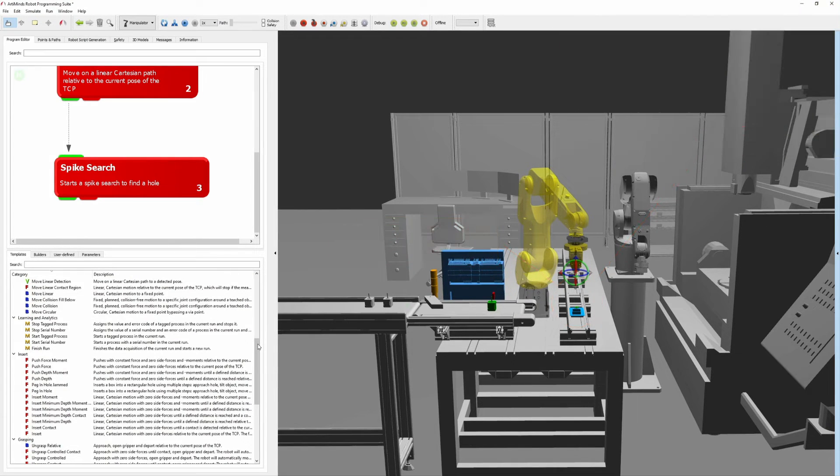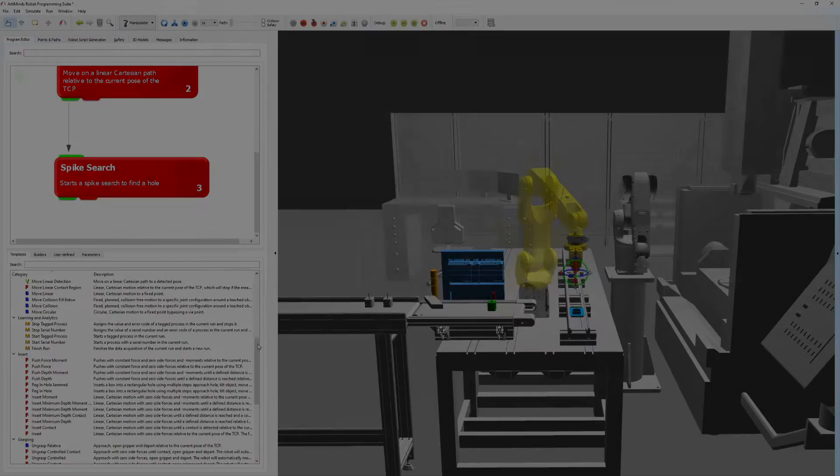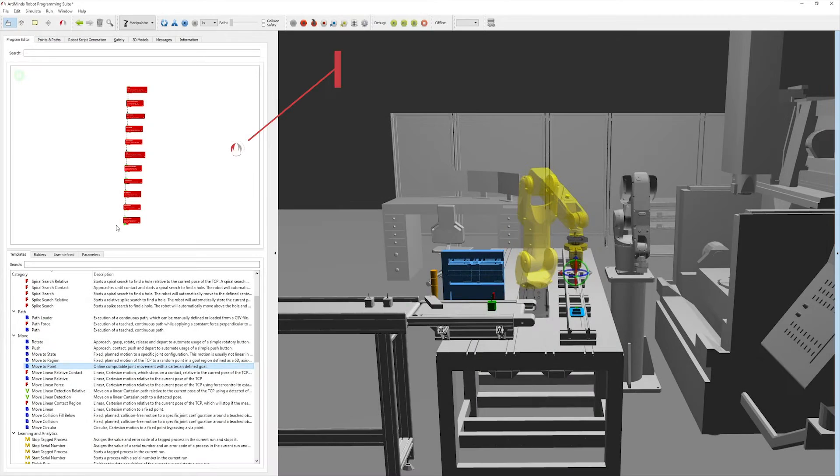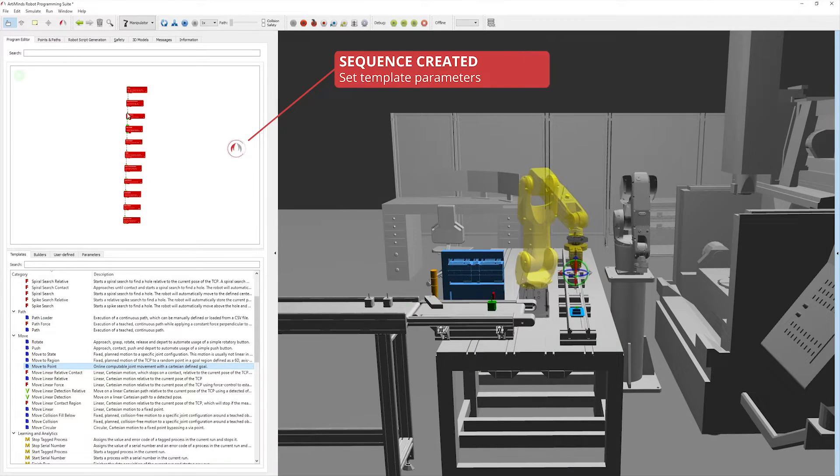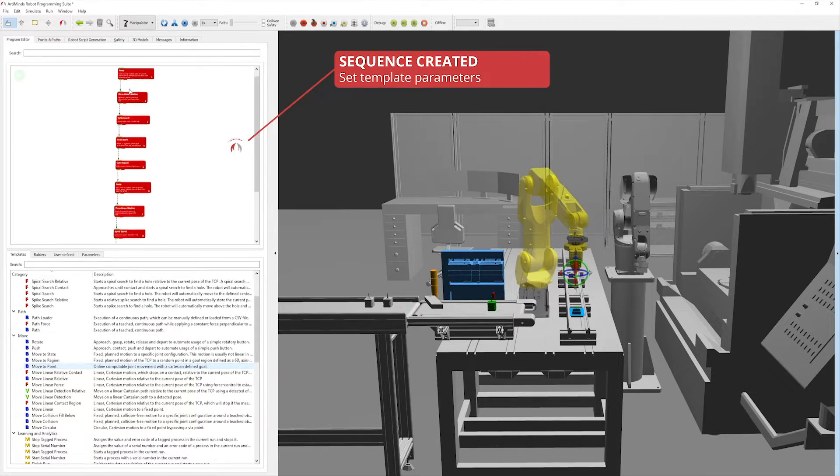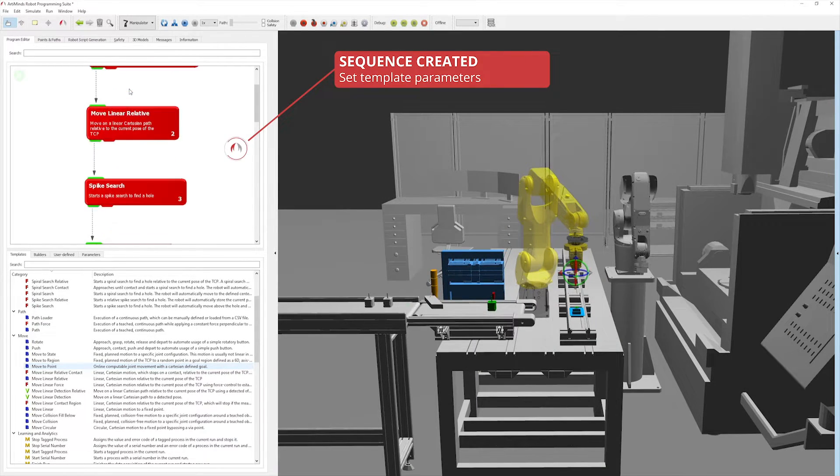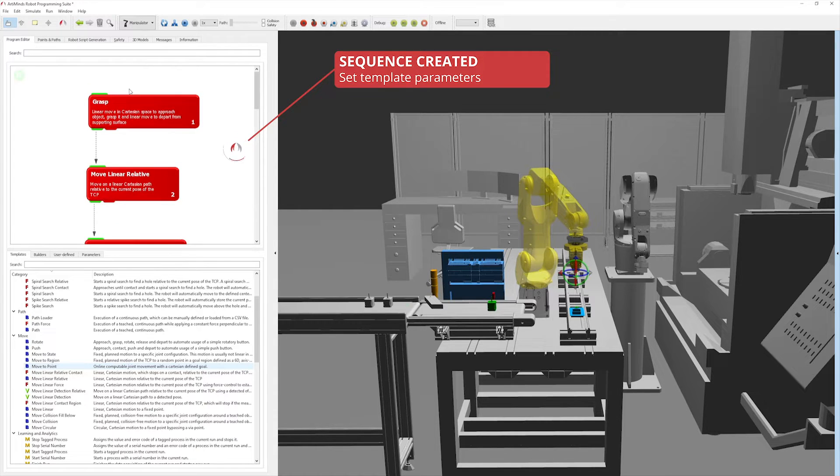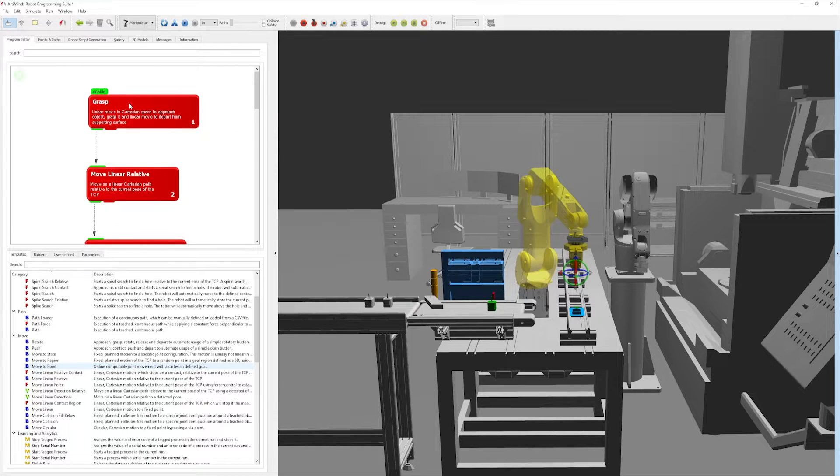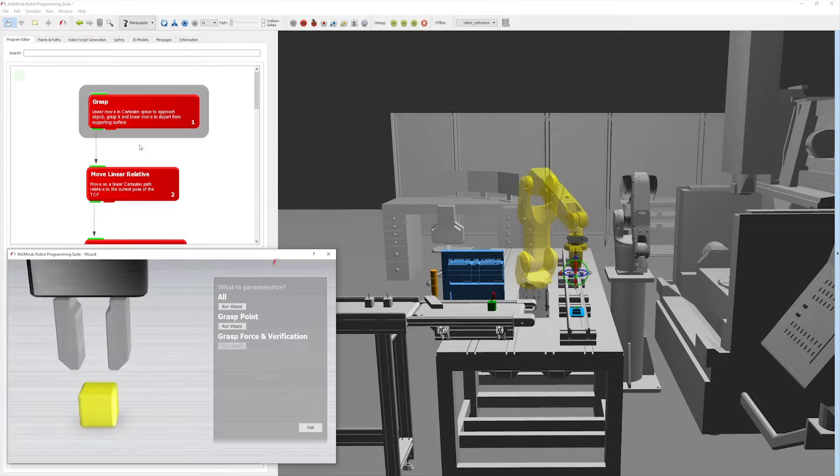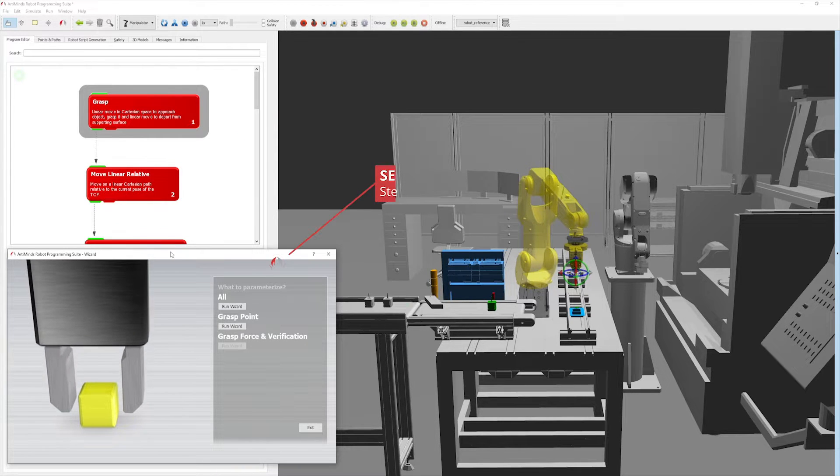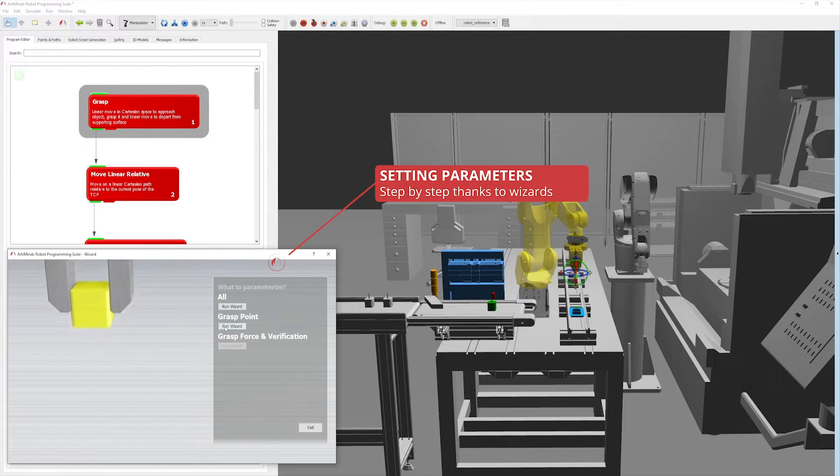Once you have created your sequence, it's time to parameterize the selected templates. Wizards guide you through the template configuration step by step, simplifying the teach-in process.